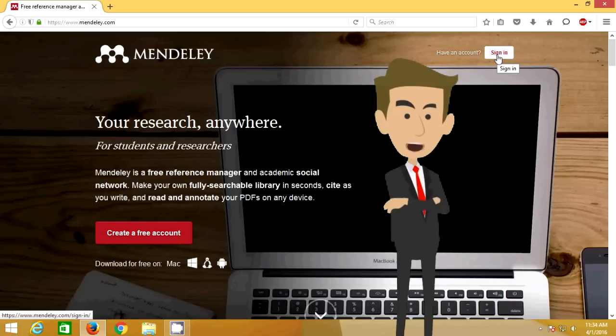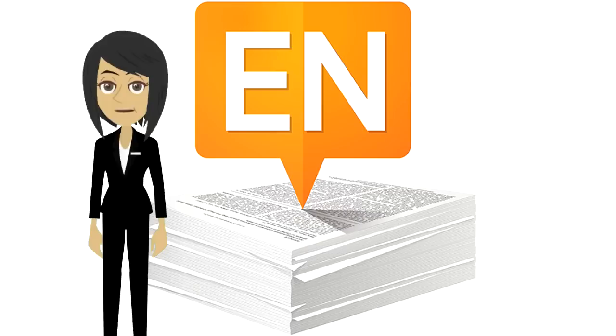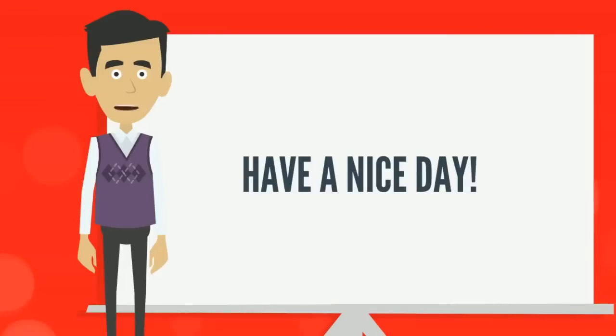For further details, please visit Mendeley's YouTube channel. You can also use EndNote for your citation requirements. Hope you enjoyed watching this video. Have a nice day.